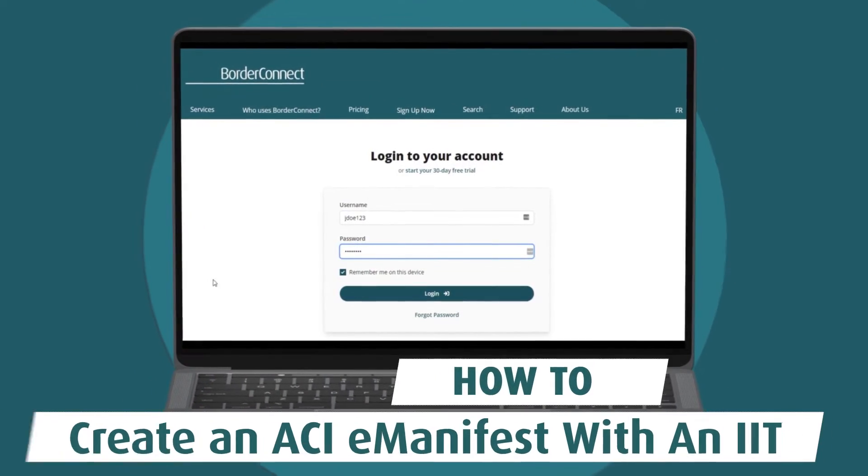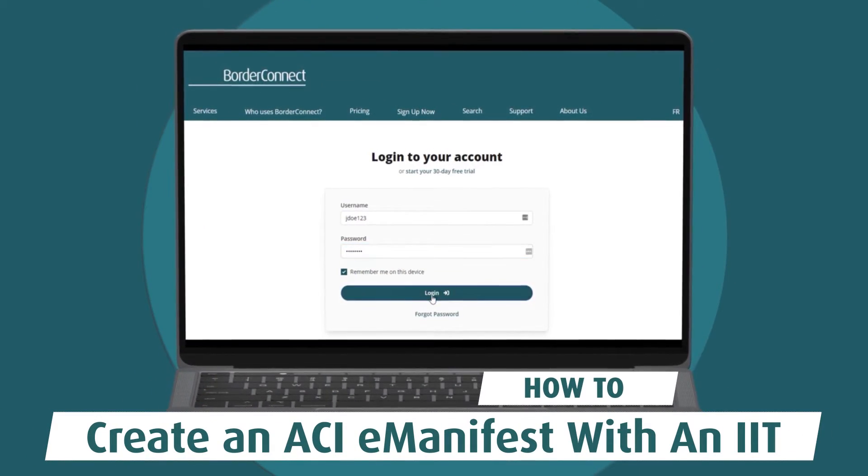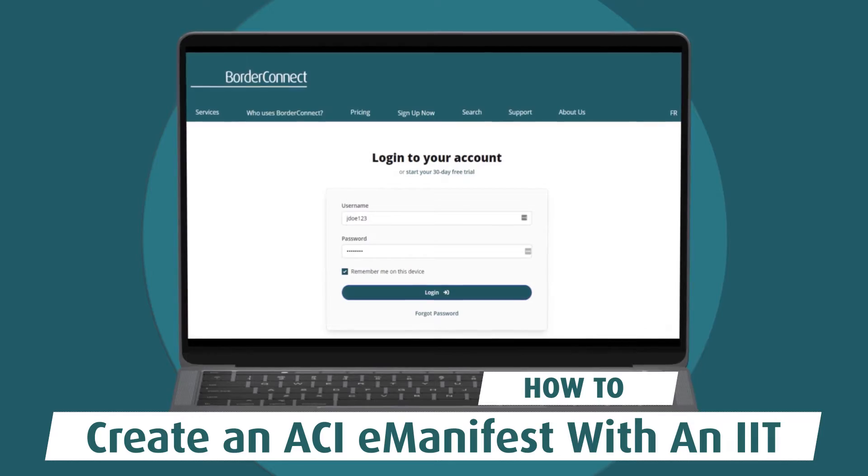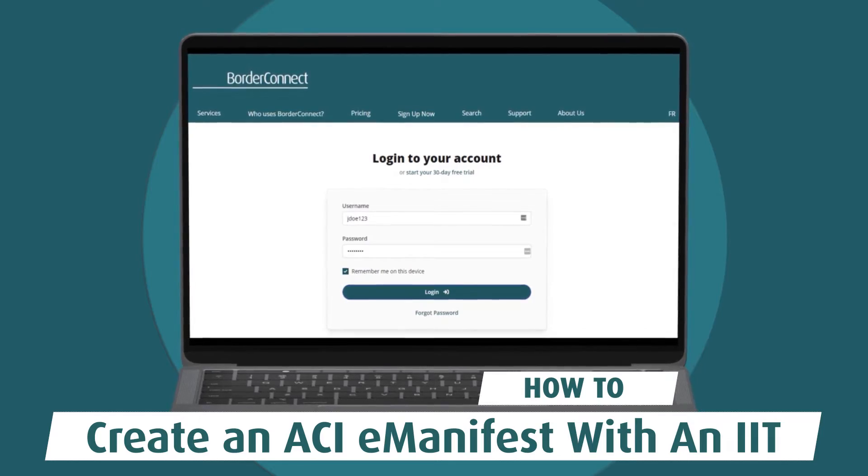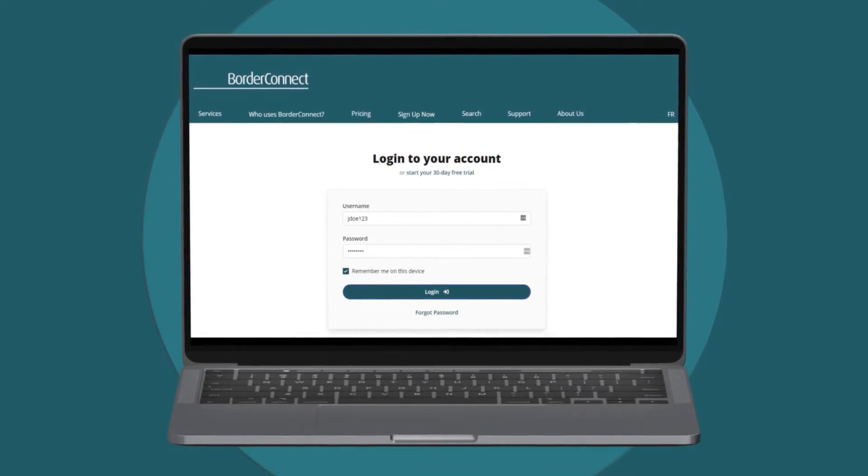In this video, I'll show you how to create an ACI E-Manifest with an IIT exemption using BorderConnect.